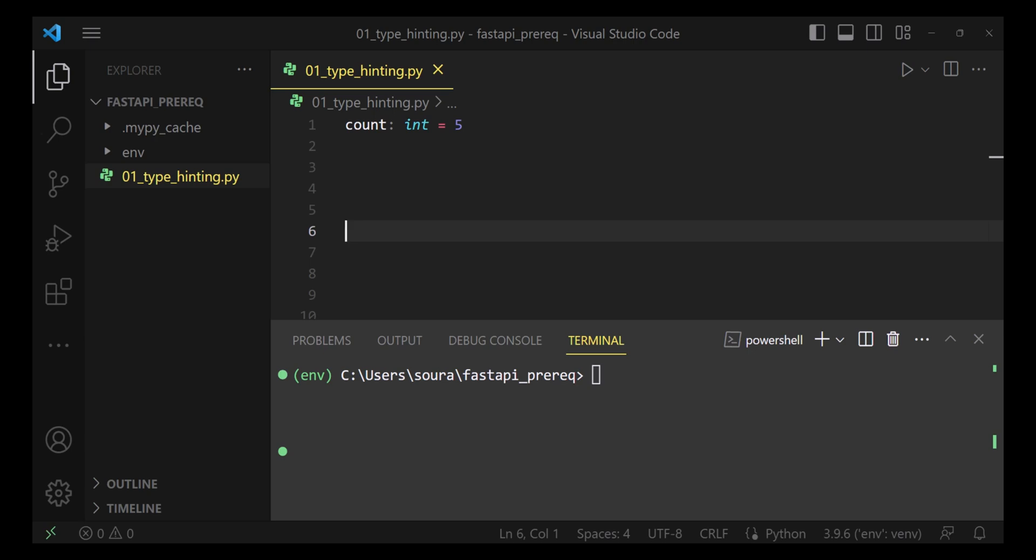Enough talk. Let's see some code. Type hinting is basically annotating your variable with the data type that it is going to hold.